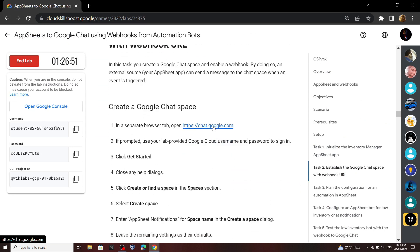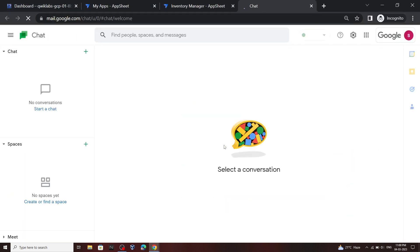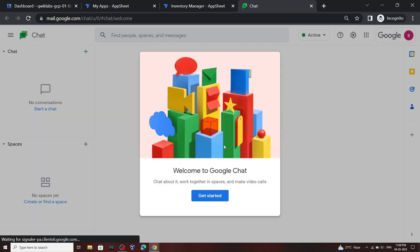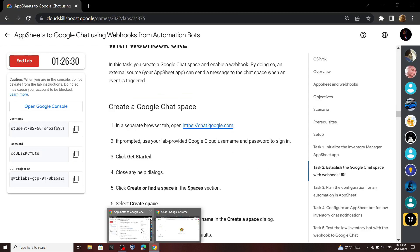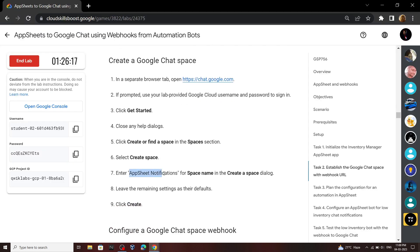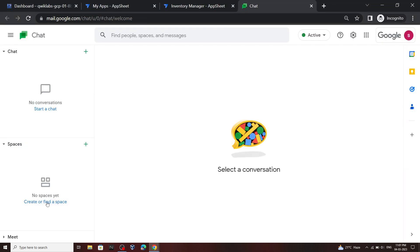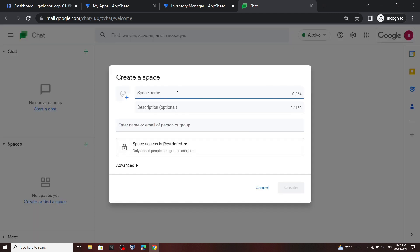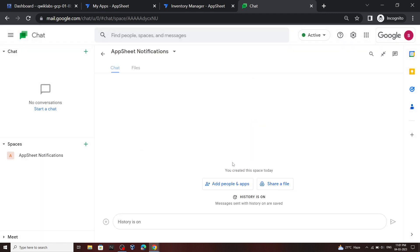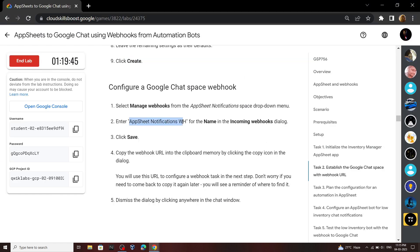Move on and again open this link in your browser. Click on Get Started, now close this space. From the lab, copy this name, then click on Create and Find a Space, then click Create a Space. For the space name, paste the copied text and click Create. Now copy this URL and save it somewhere.